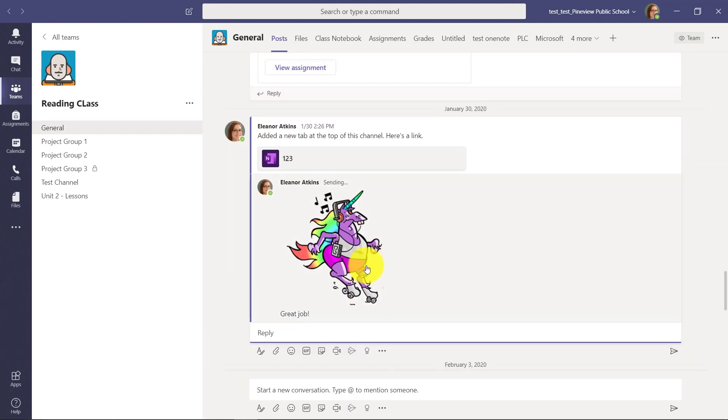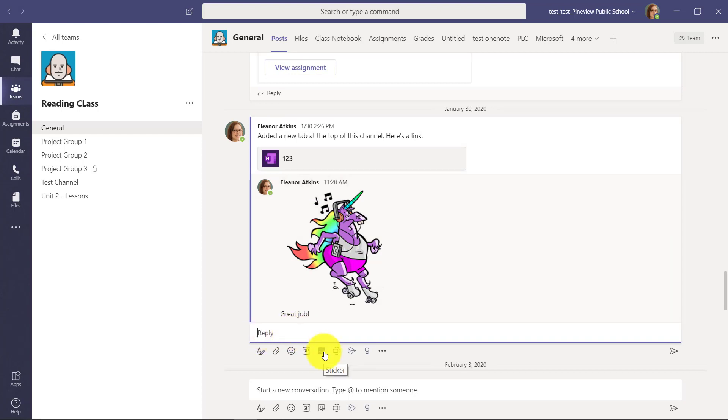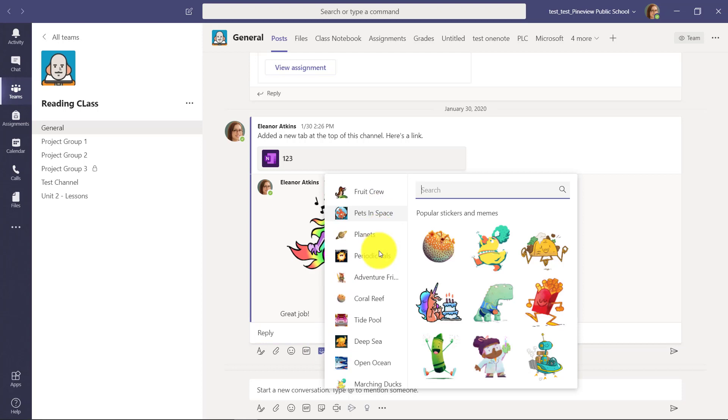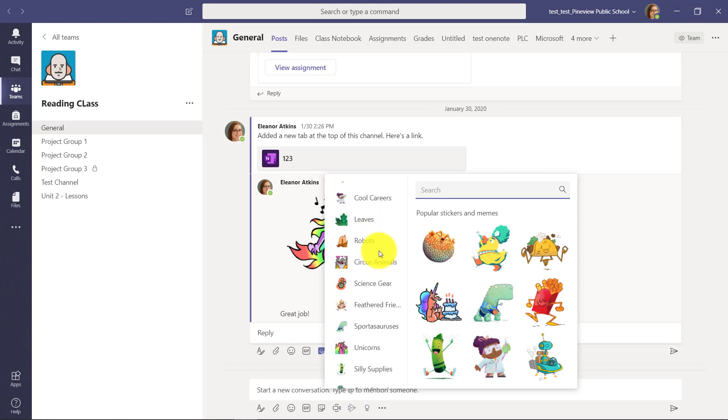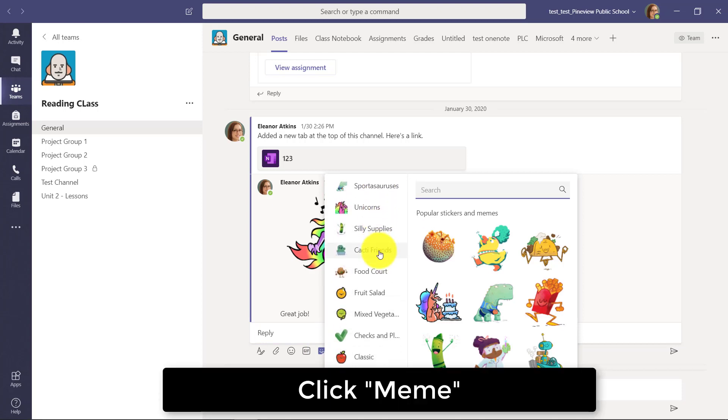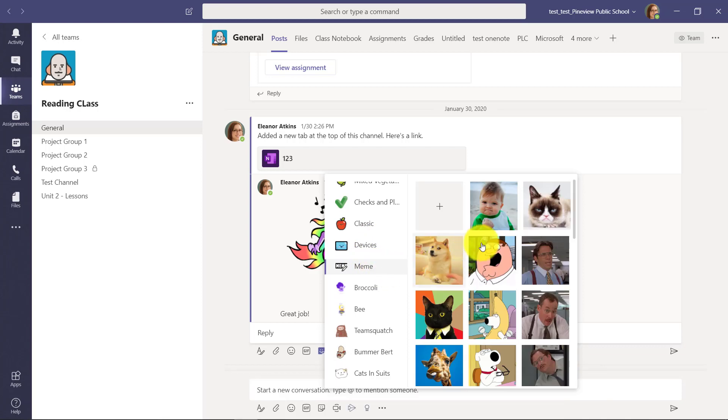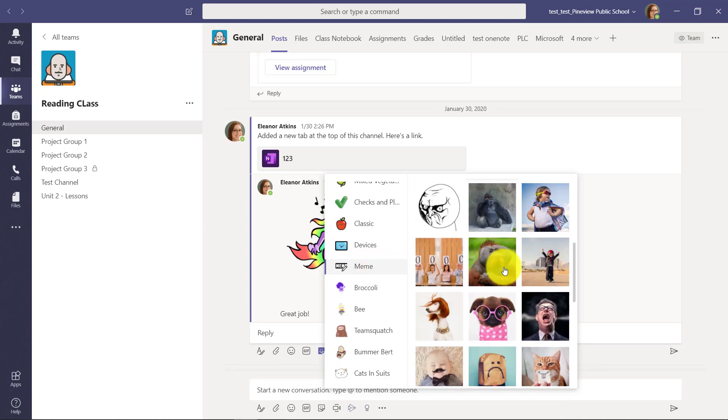But the other thing that not everyone knows about—if I go back to the message post and I go back to sticker, click this. If I scroll down, you're going to see something called meme right here, and I click on meme and that lets me choose.